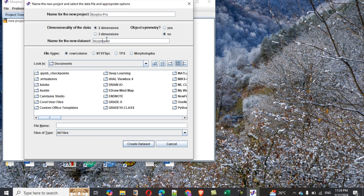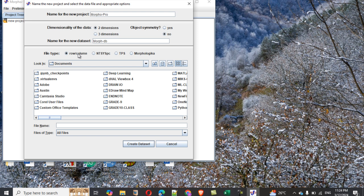MorphoDB, just give it a name that is suitable. Now here, this one is called morphological for a file format. It is called TPS, it's got NTS file format, and it's called row column.